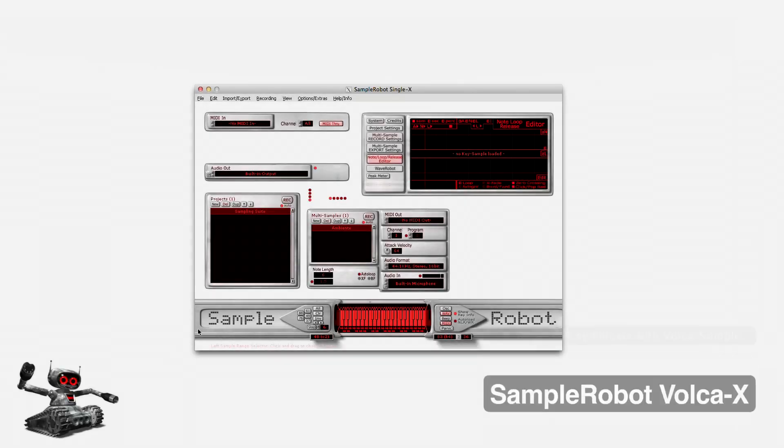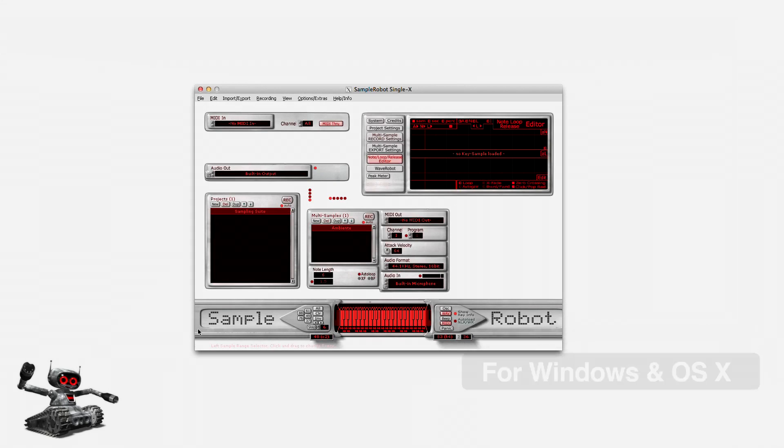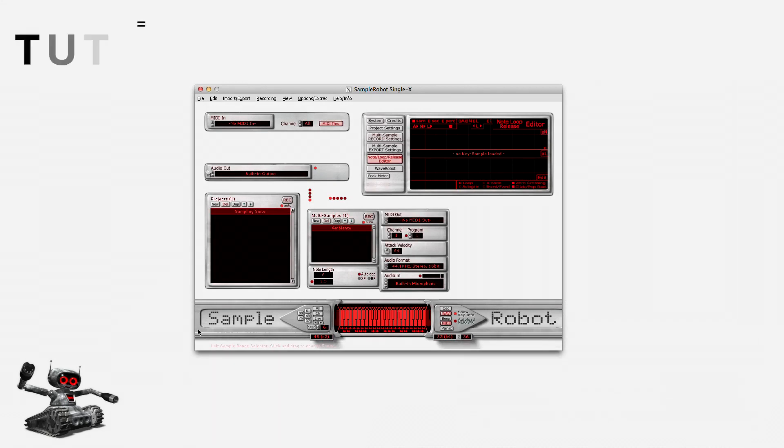I can dump my own samples into my Volca Sample very easily with Sample Robot Volca X. Sample Robot can sample all my hardware gear as well as my instrument plugins, and it can import my WAV files and slice them automatically.